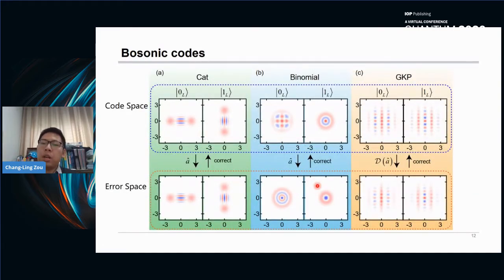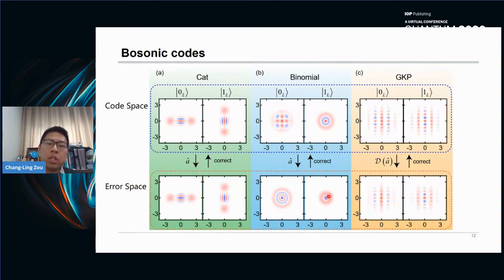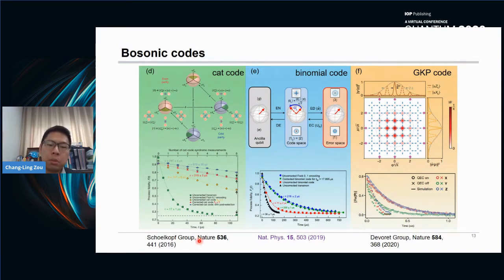CAT, binomial, and GKP are the three bosonic codes that have attracted the most attention. This figure illustrates the phase-space distribution of the CAT code, the binomial code, and the GKP code in code space and also in error space. They can correct photon loss, or correct small displacement errors, and the GKP is a continuous variable code. The three codes have been experimentally demonstrated in Schoelkopf's group, Devoret's group, and also by ours.